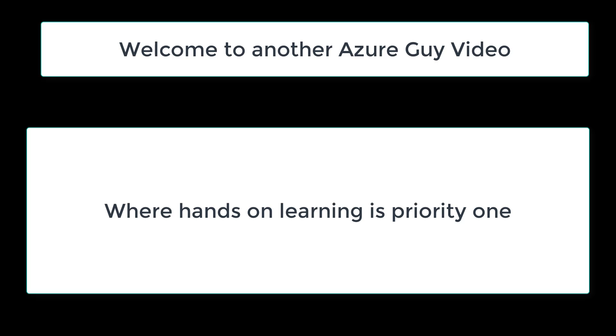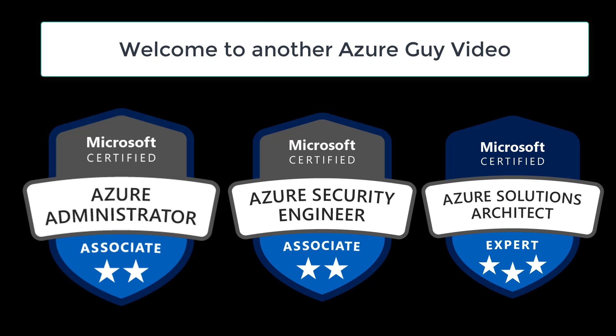Welcome to another Azure guide video where hands-on learning is priority one. I'm an Azure administrator, an Azure security engineer, and an Azure solutions architect.